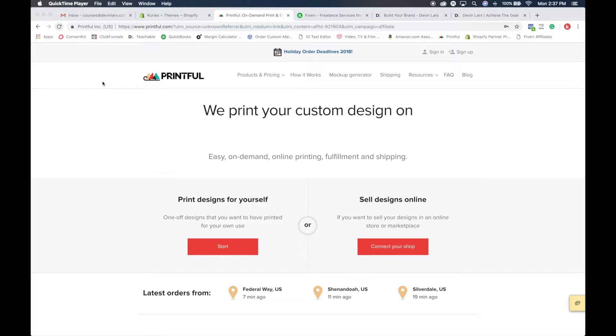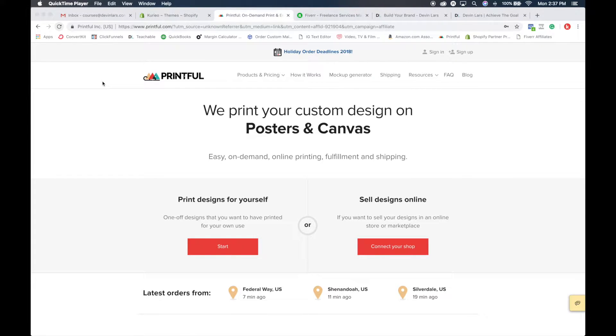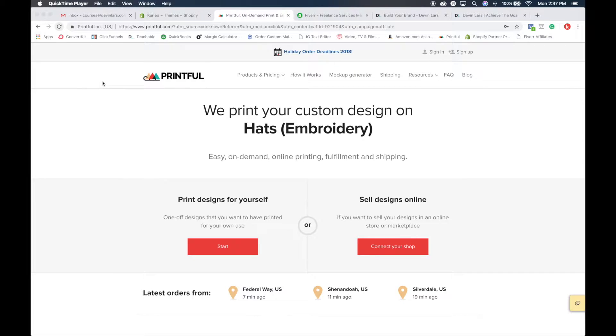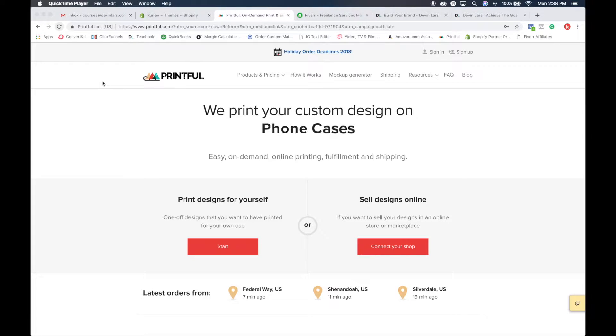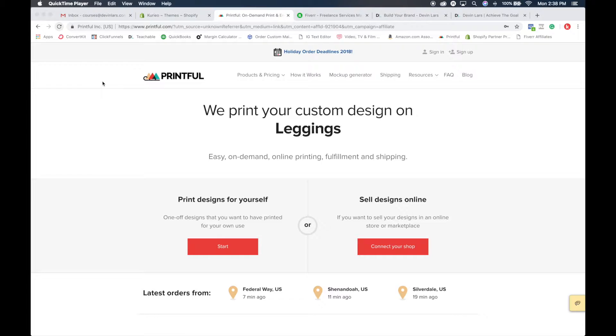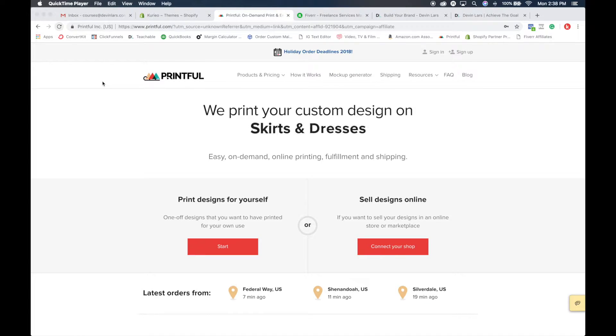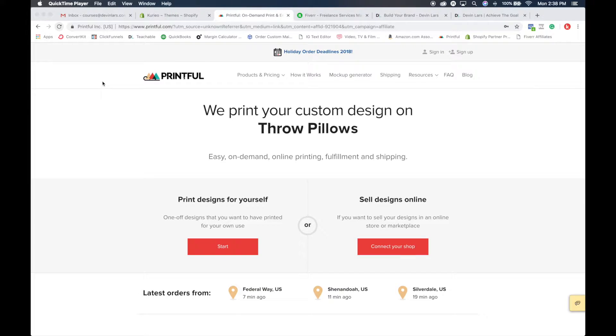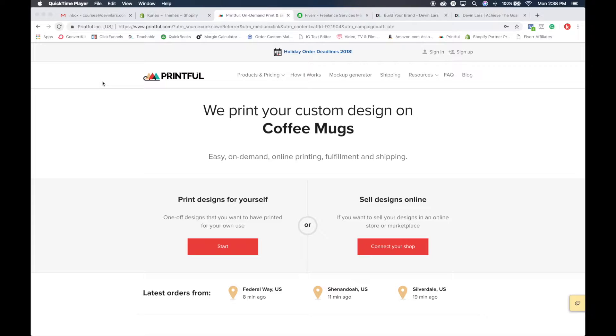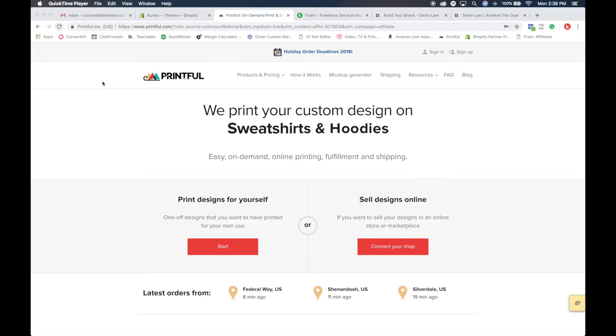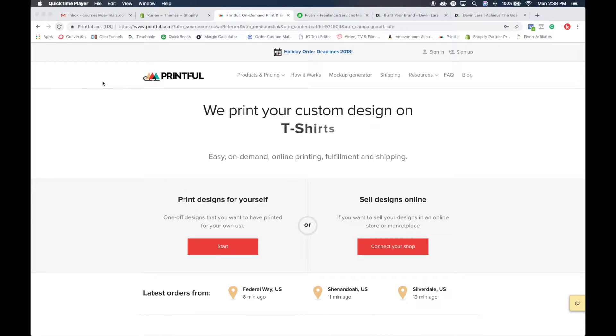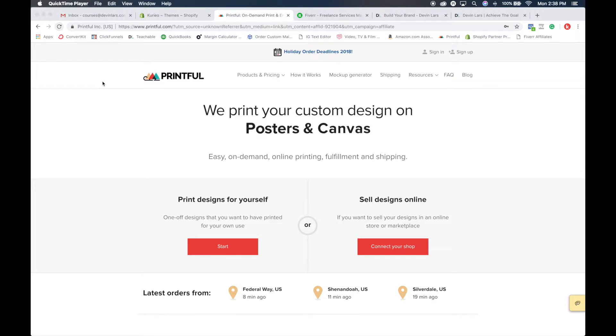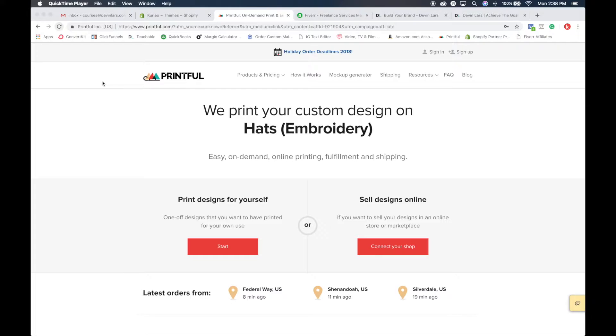Alright, welcome back. In this video and section, we're going to go over how to set up your products, where to get products made, and how to utilize technology so you don't have to print a bunch of stuff up front and have inventory that you're sitting on and then having to ship out and fulfill every single order. This is called print on demand dropshipping.